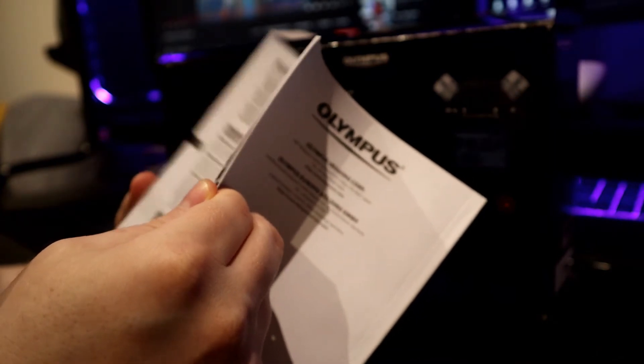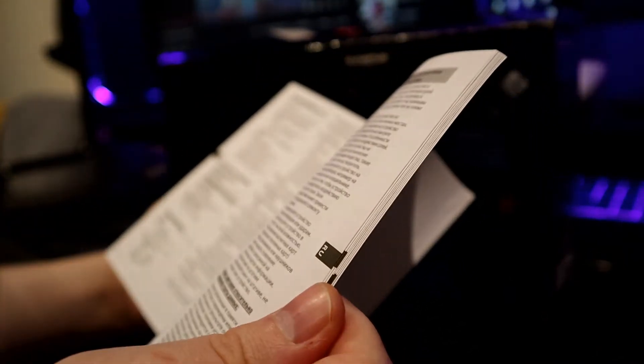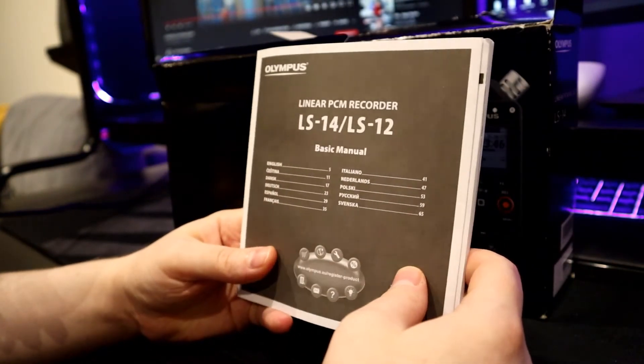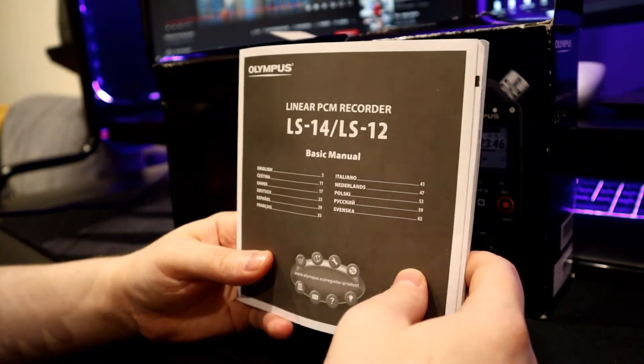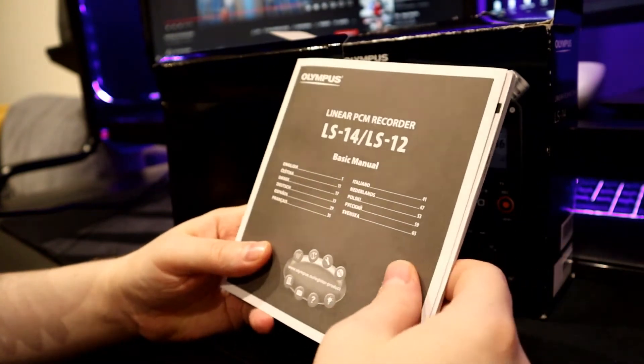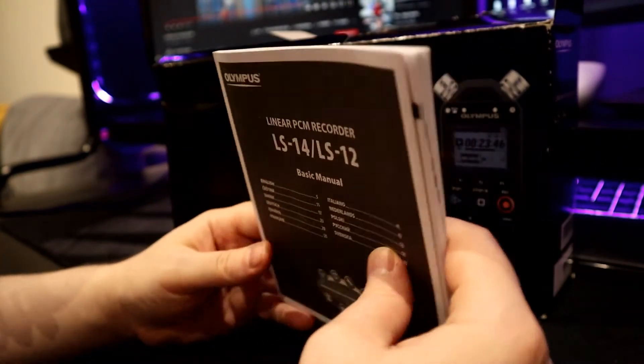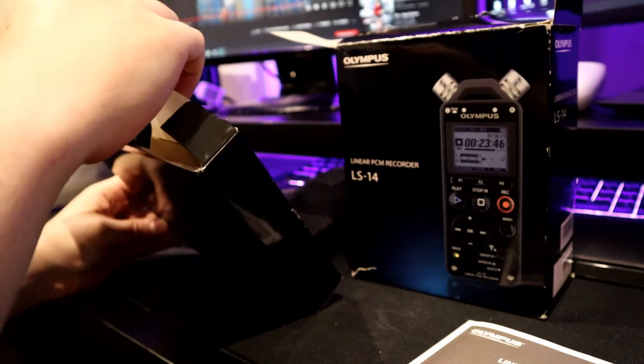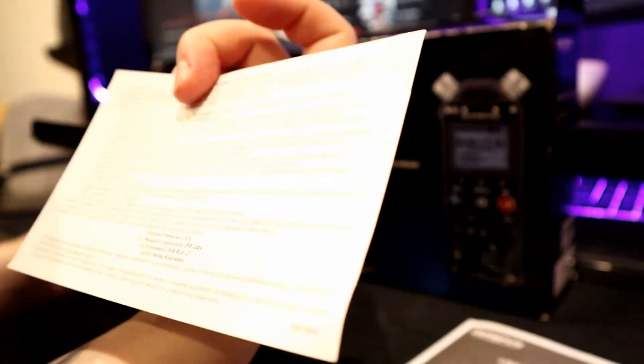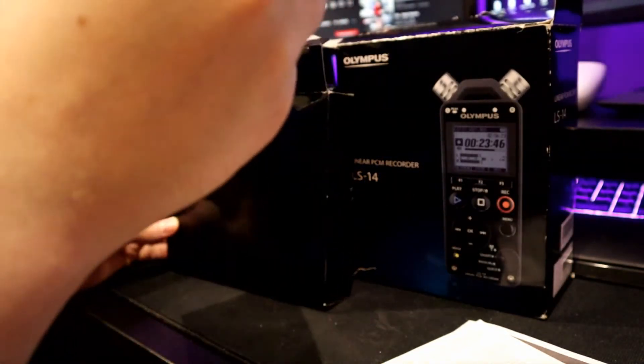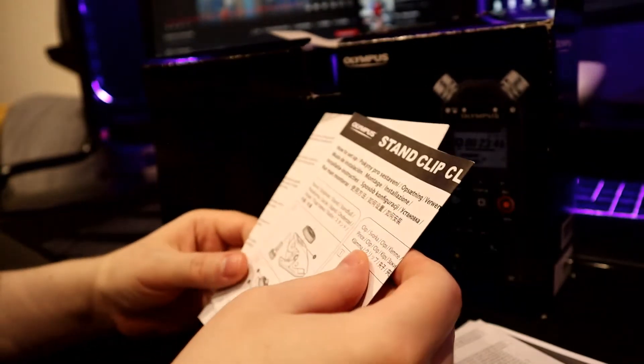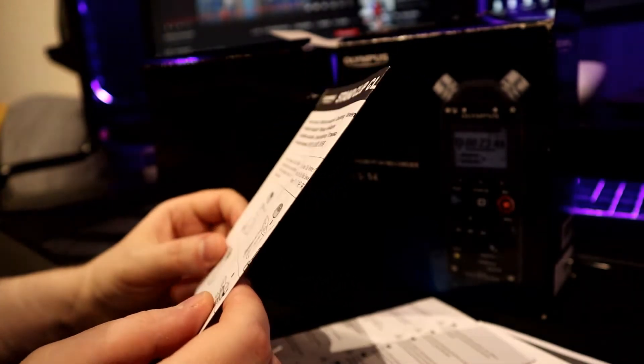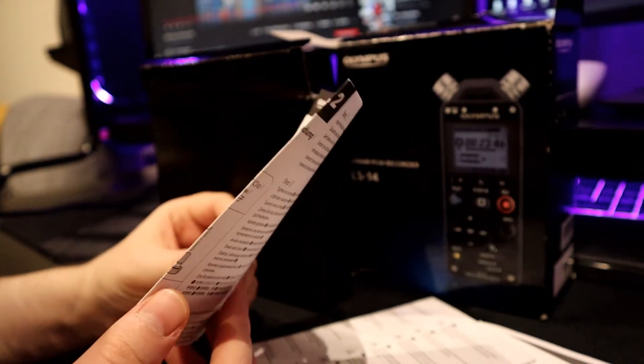I will try to record next video with this microphone. I will try to do another unboxing for my new mouse. Here we have the instruction manual and some guarantee card. I will not probably show it. There's warranty in Polish because I'm from Poland.